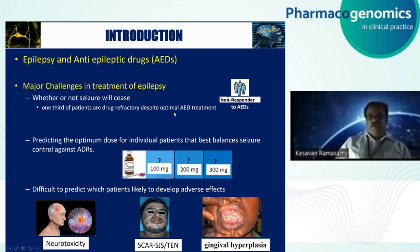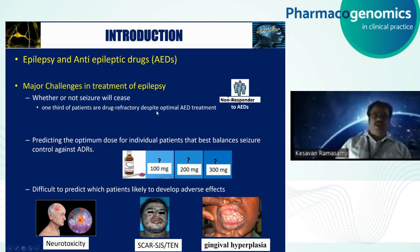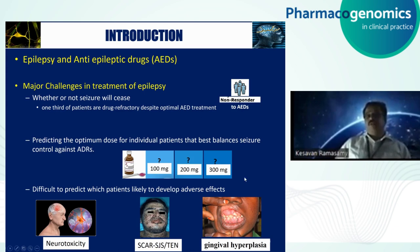Despite optimal anti-epileptic treatment, one third of patients are drug refractory — meaning they are not responding to drug therapy. Another challenge is that predicting the optimal dose is a time-consuming process, and currently we are practicing a trial and error method. Third, it is difficult to predict which patient is likely to develop adverse effects. Some adverse effects are very serious, like Stevens-Johnson syndrome and toxic epidermal necrosis. We're going to concentrate on how to predict this toxicity in anti-epileptic drugs.